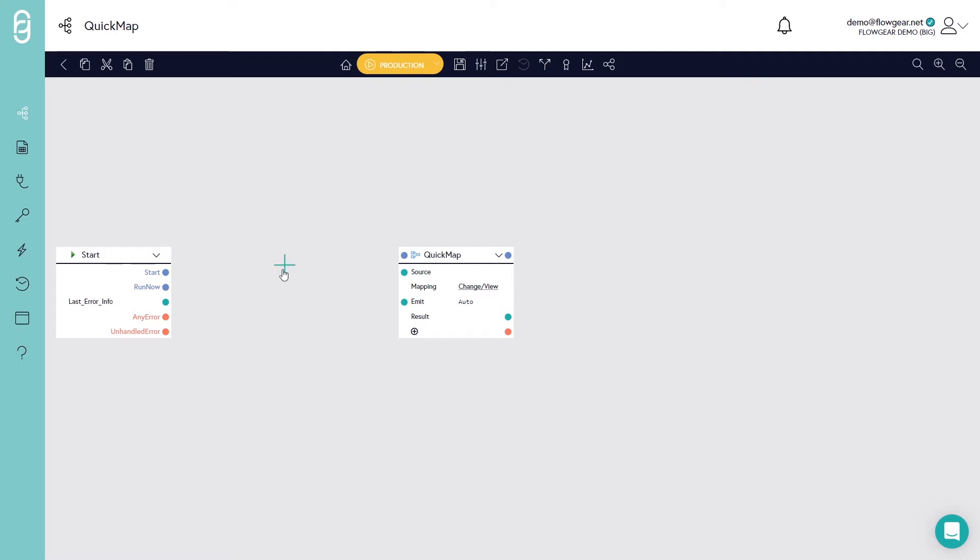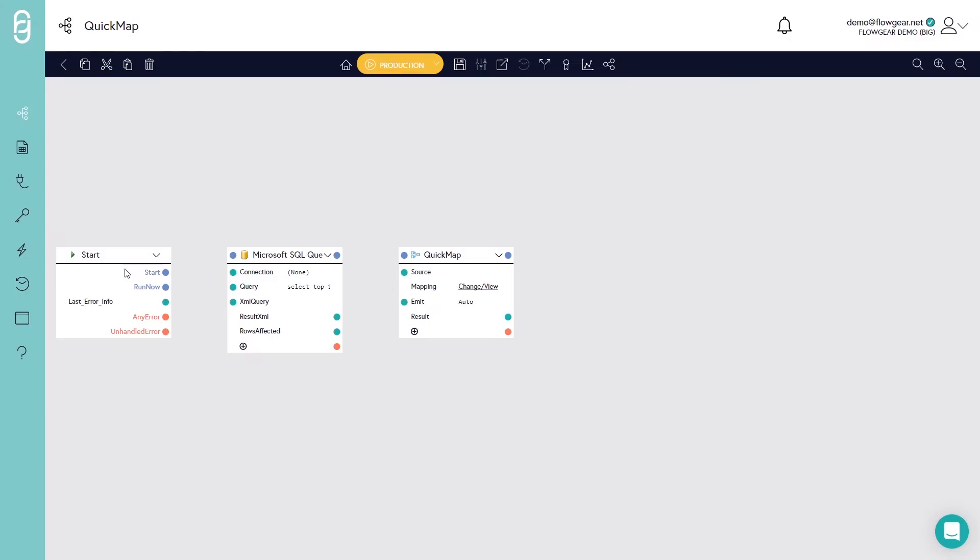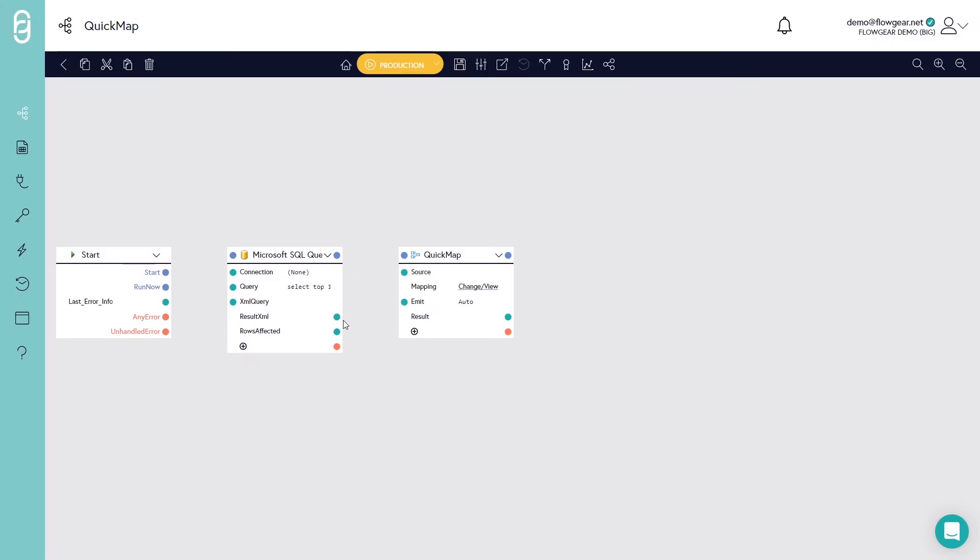One is to provide input data as a preceding stage. For example, if I had something like a SQL query, I executed that query, and then I injected the result XML into source, Flowgear would now be able to infer the source schema and be able to present the source list of fields.